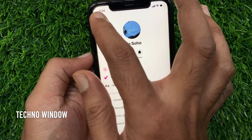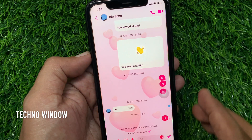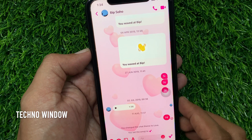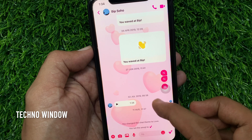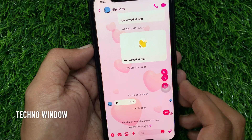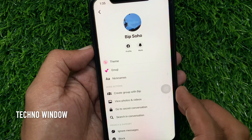Go back to chat and this is the Love theme. In a similar way you can choose another theme.